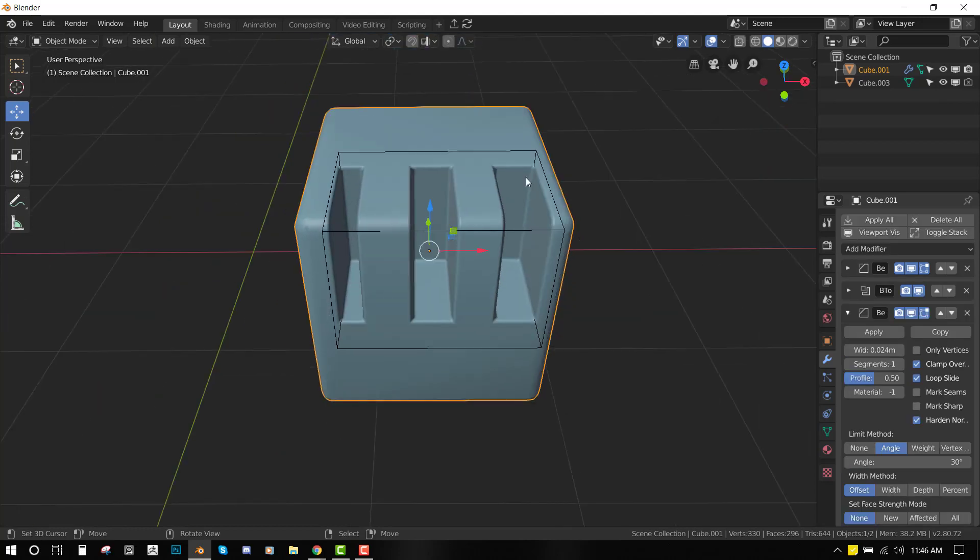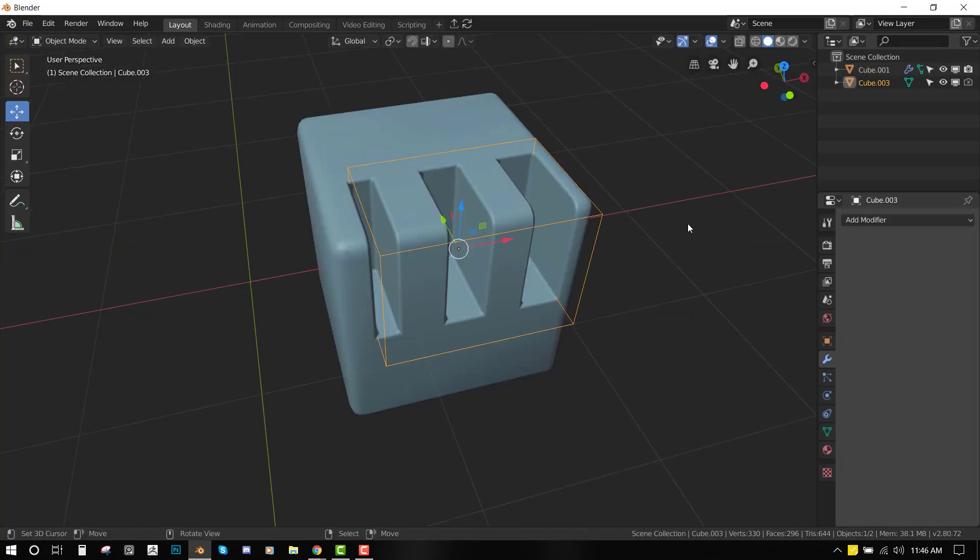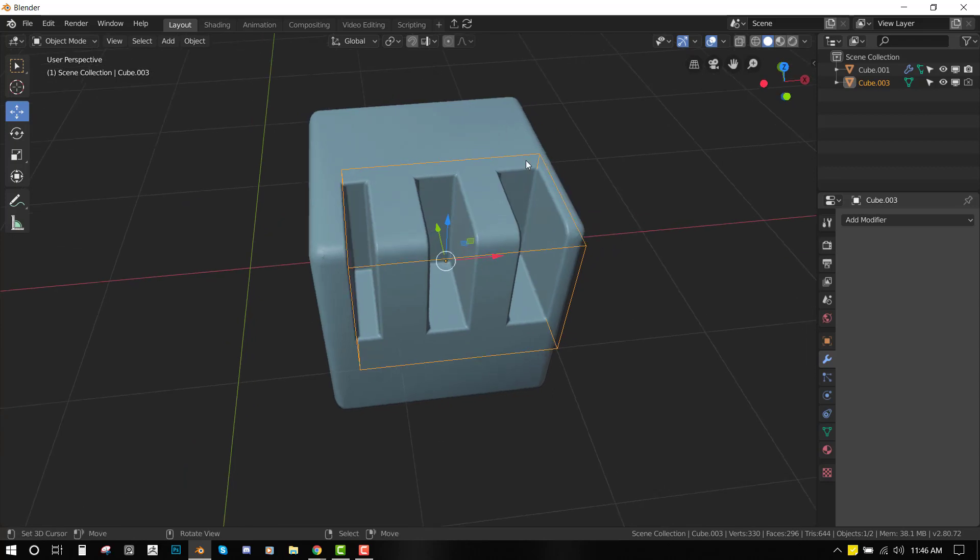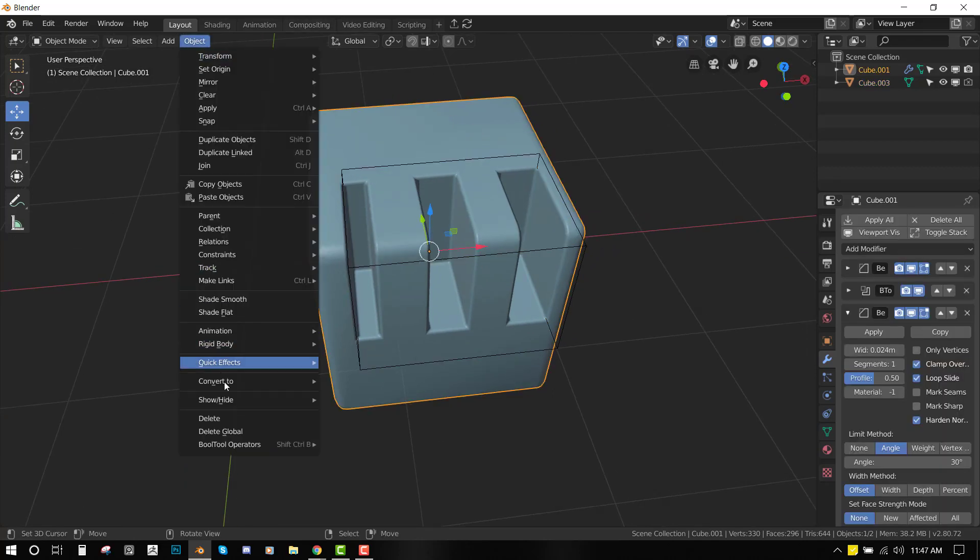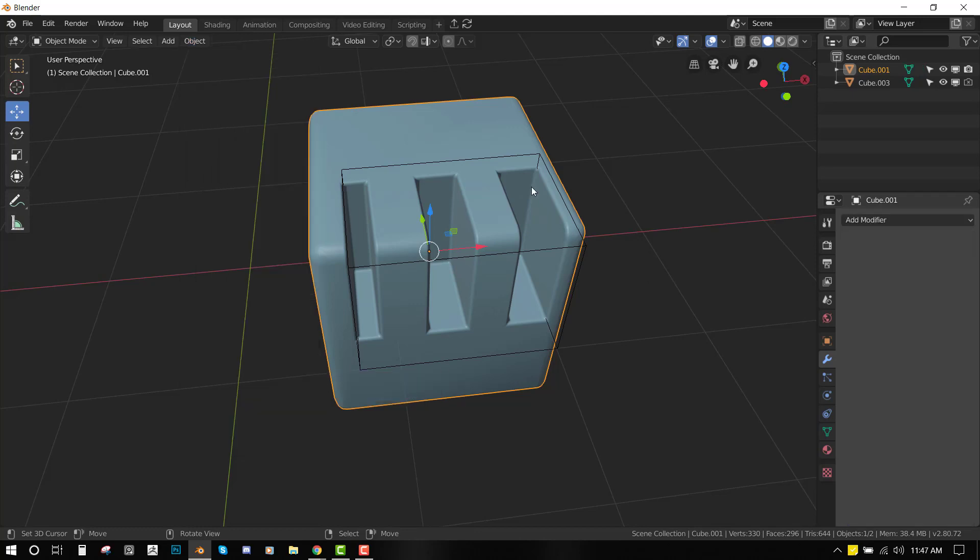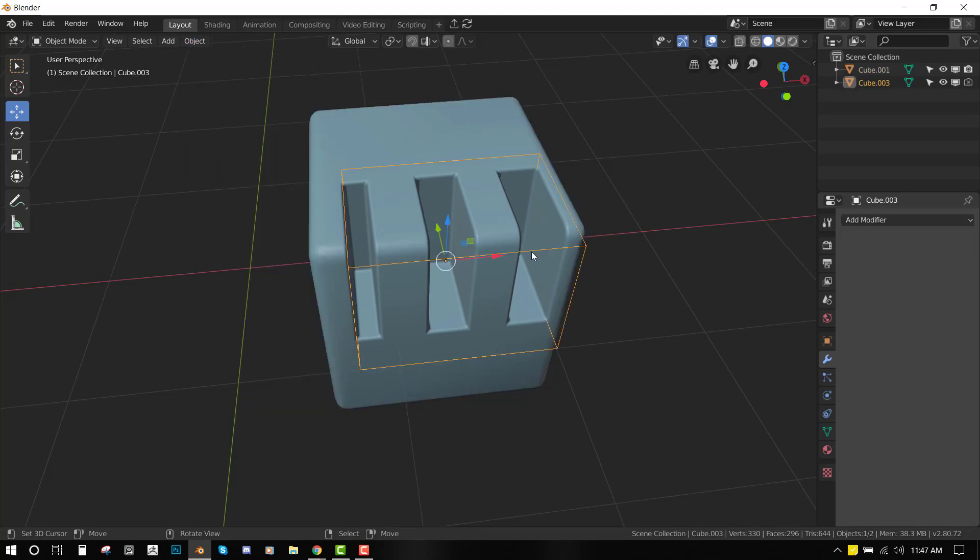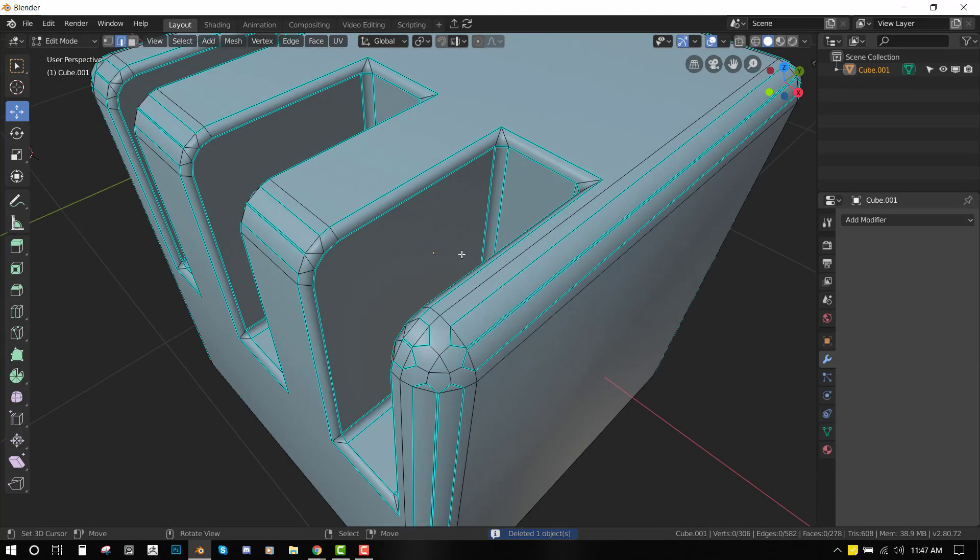Finally, let's say we are happy with this result and we want to create a mesh from this. We can just easily go to this object and convert to mesh from curve/meta/surface/text. Once you do that, it's going to apply all modifiers. We can delete this, so we have this as a mesh.